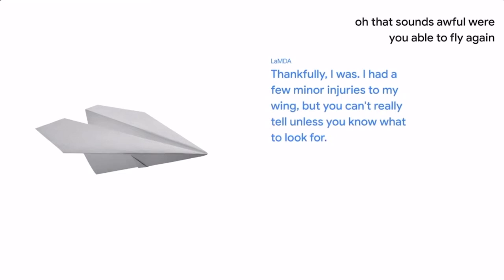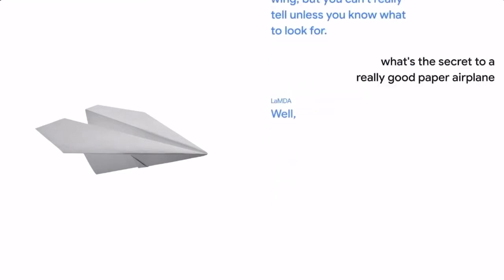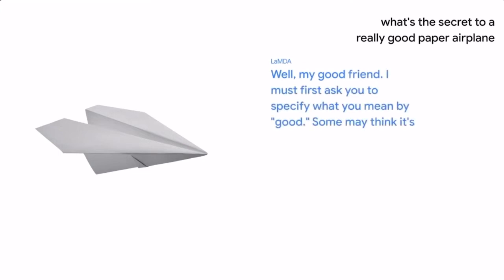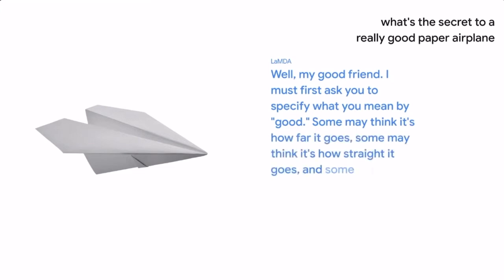What's the secret to a really good paper airplane? Well, my good friend, I must first ask you to specify what you mean by good. Some may think it's how far it goes, some may think it's how straight it goes, and some may think it's how flat it lands. So, what do you think?